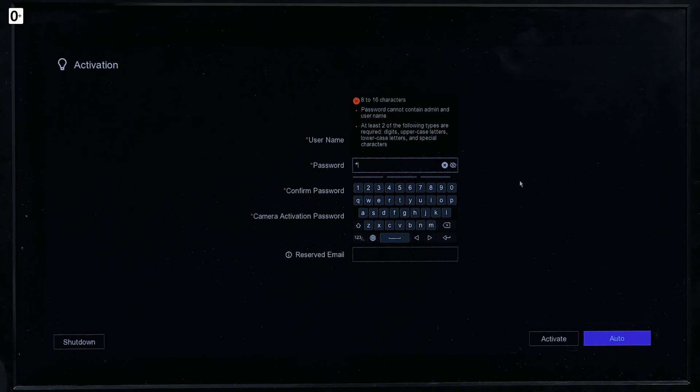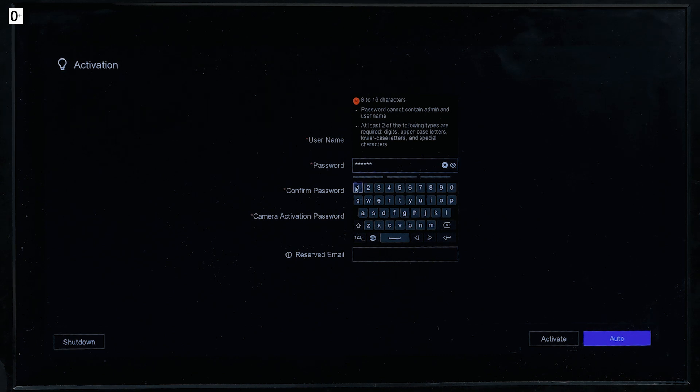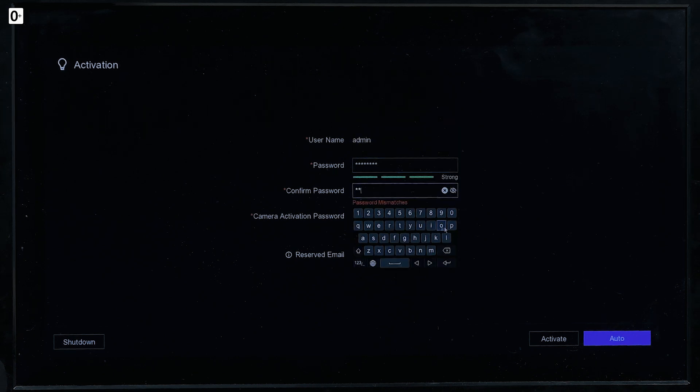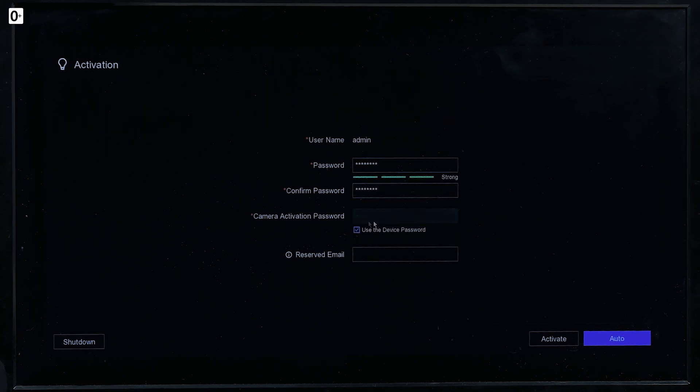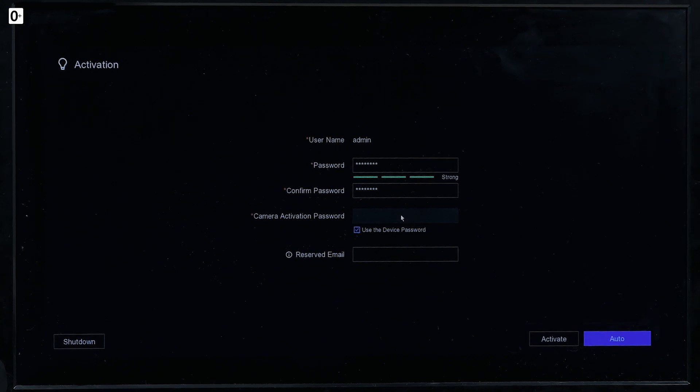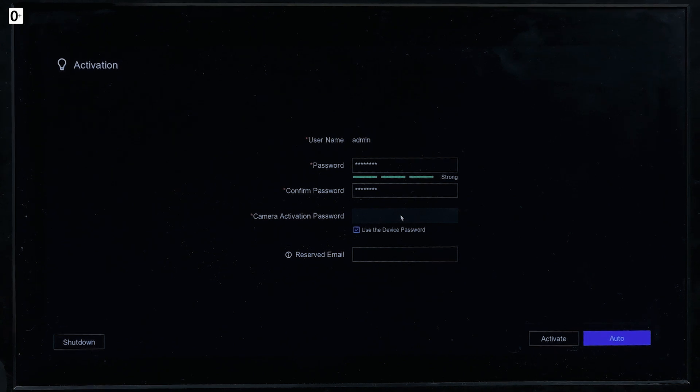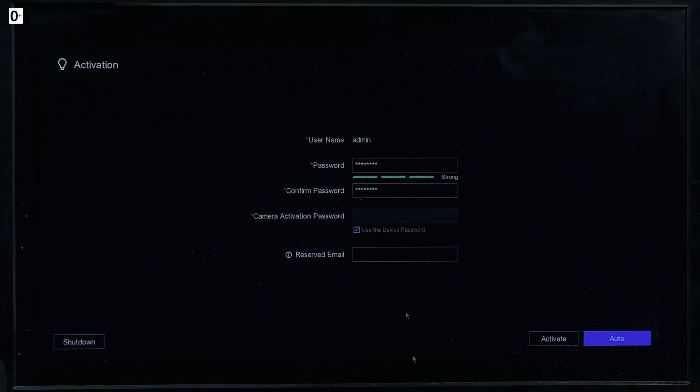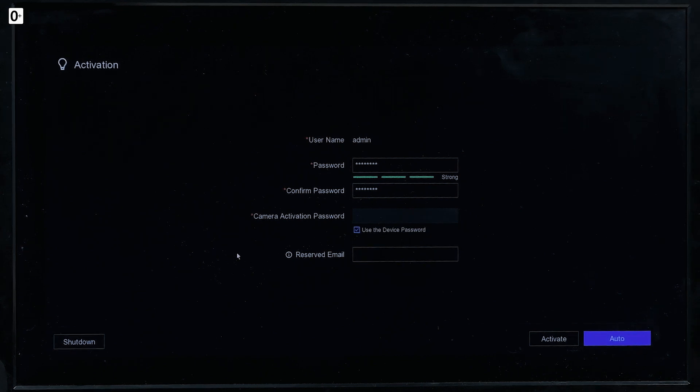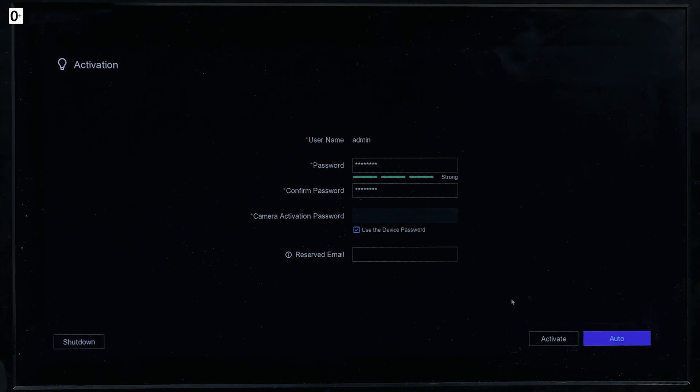Of course you don't have other choice. So as you can see, it has to be 8 to 16 characters. Activation password, use the device password. It will be good. So we don't have to create a new password for the camera, which is nice. Email, well this is useful to reset a password, but right now it is a demo so I'm just skipping it and pressing activate.